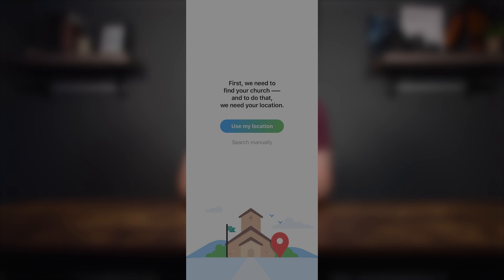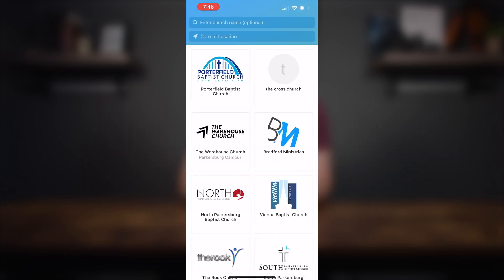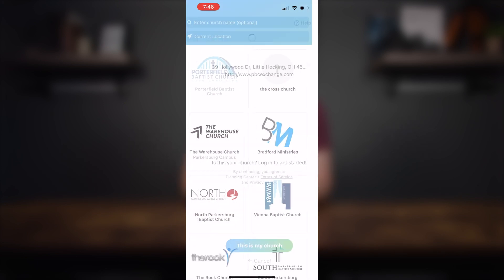It's going to ask if you'd like to allow your location once, allow it while using the app, or don't allow. I prefer allow while using the app, but use your own preference. So we'll click on allow while using the app. Then it's going to populate different churches in the area based on your location. On my phone, the one in the top left says Porterfield Baptist Church, and we're going to go ahead and click on that church.